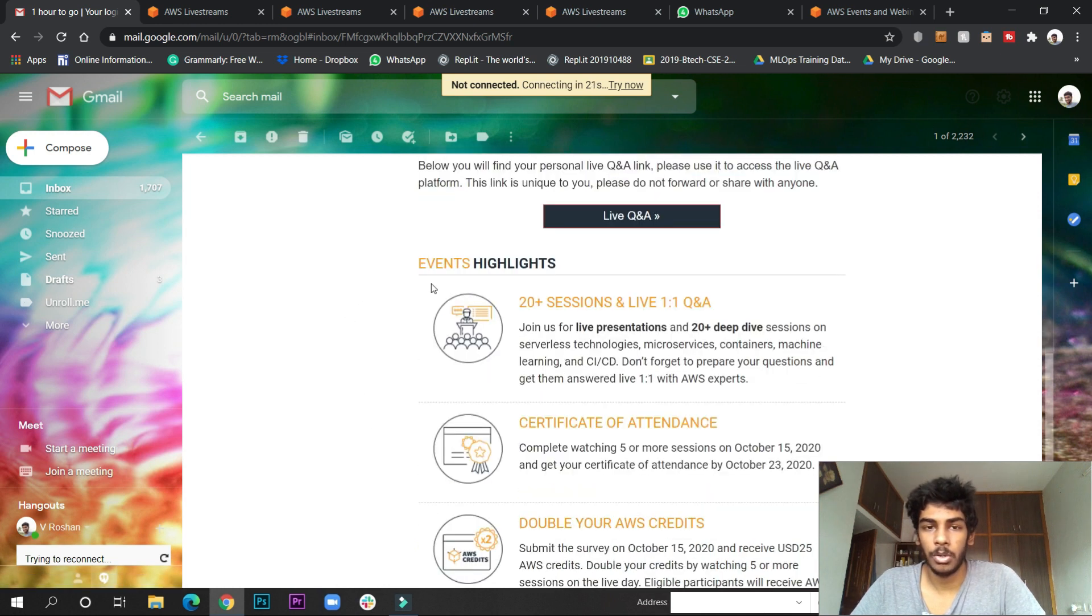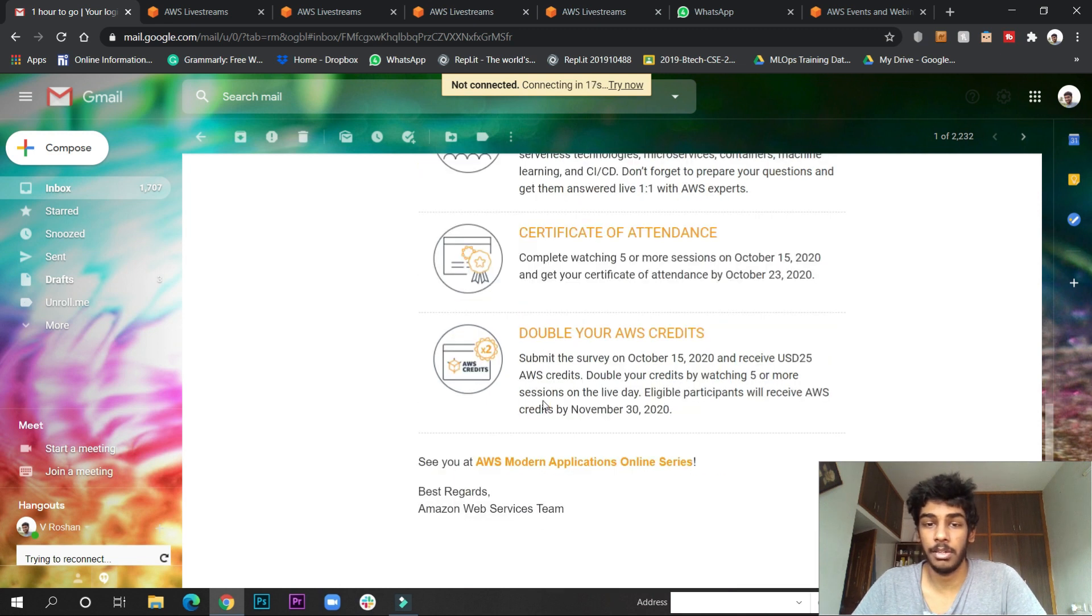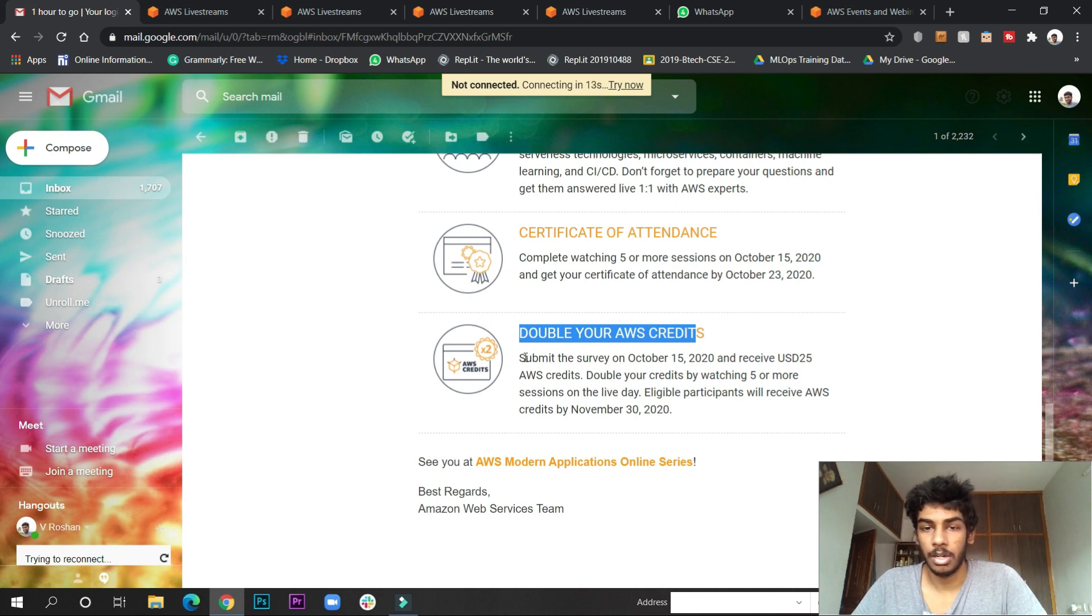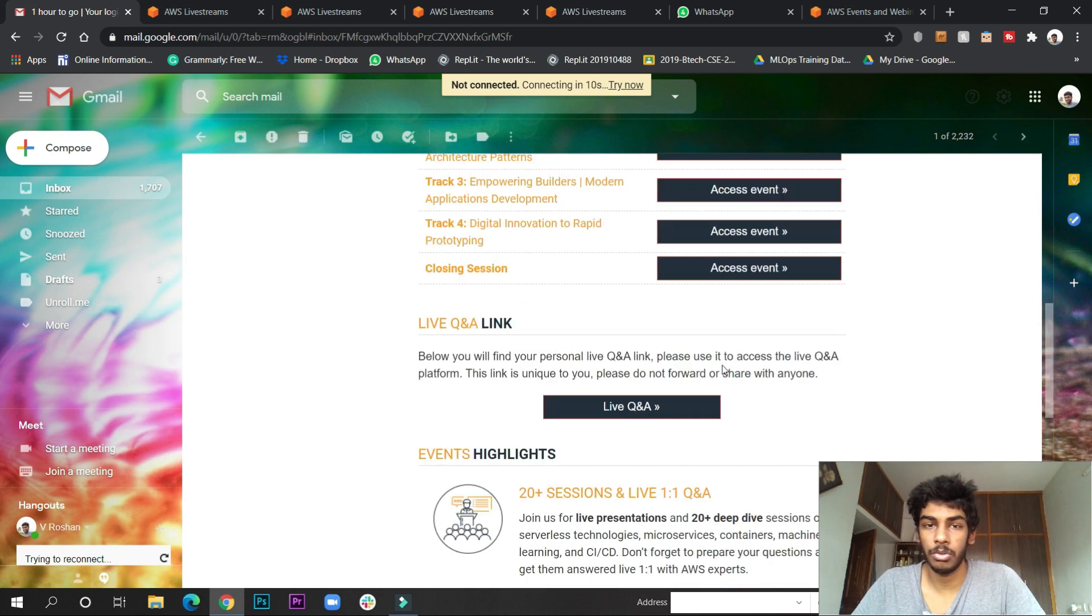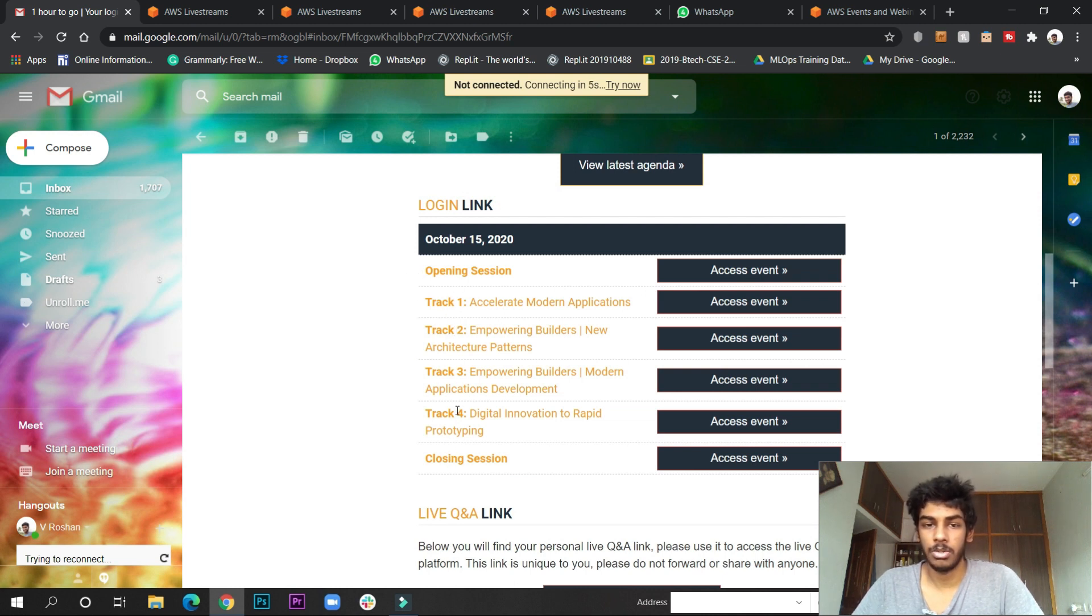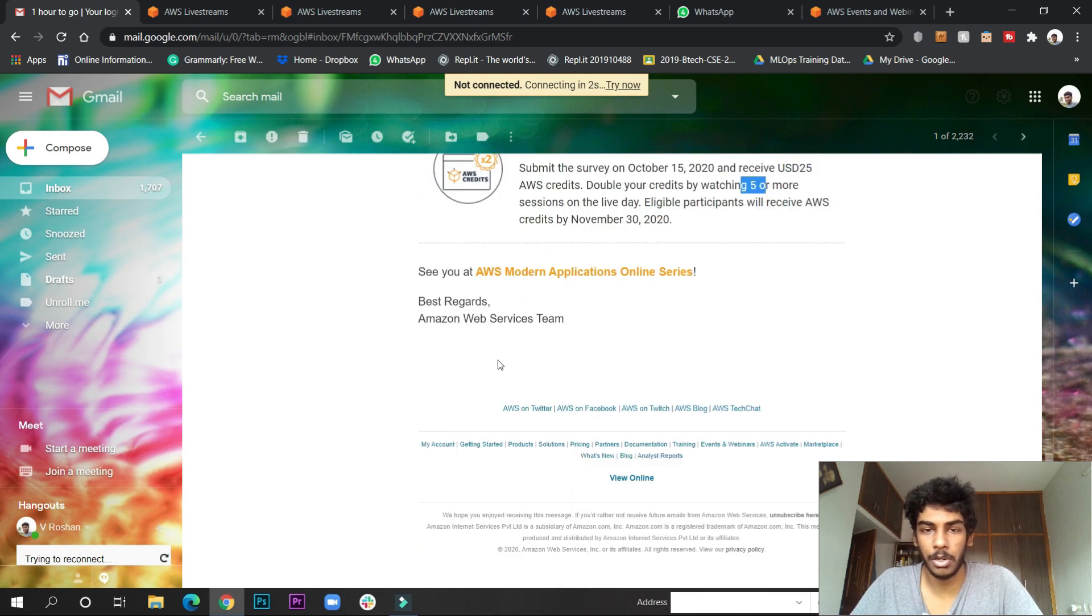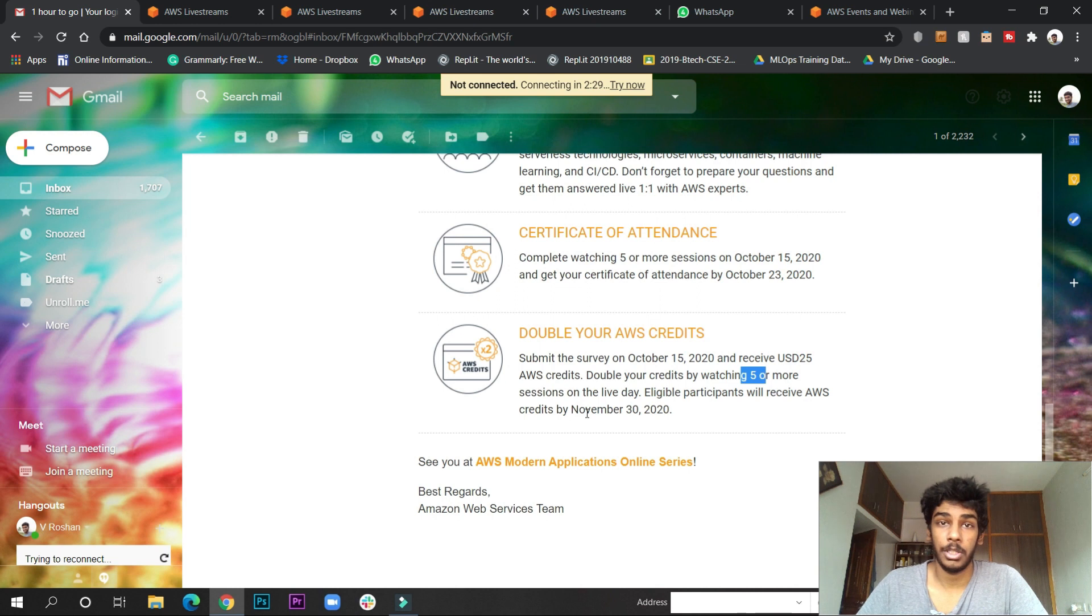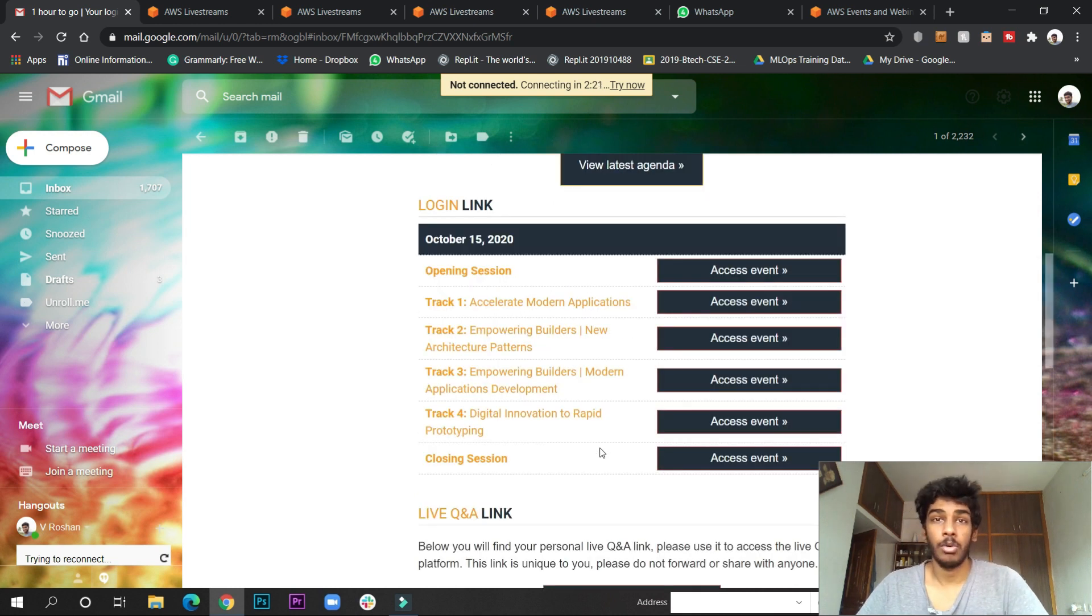Below they have given you the certificate of attendance. What I was talking about is double your AWS credits by watching five or more sessions. There are six sessions I think, so if you watch five or more they will double your credits. You will receive it by November 30th.